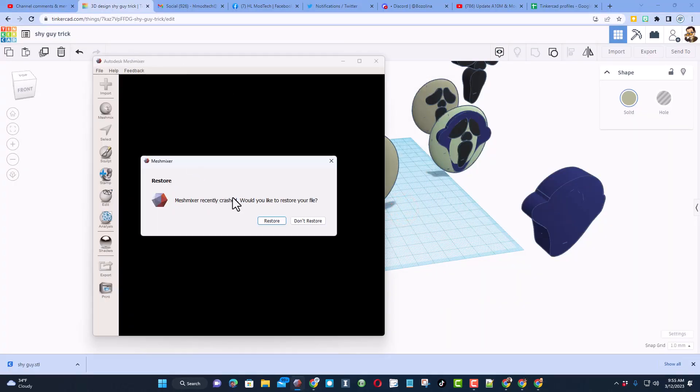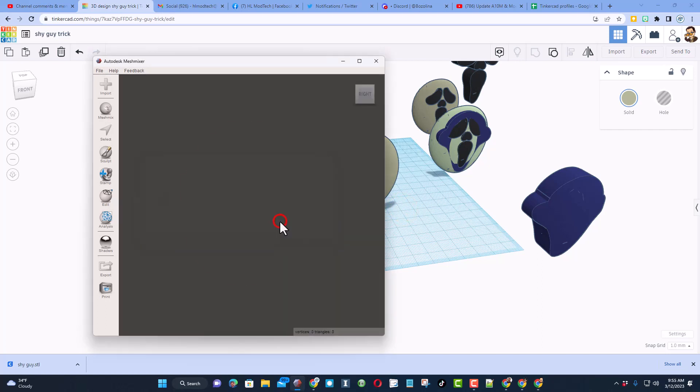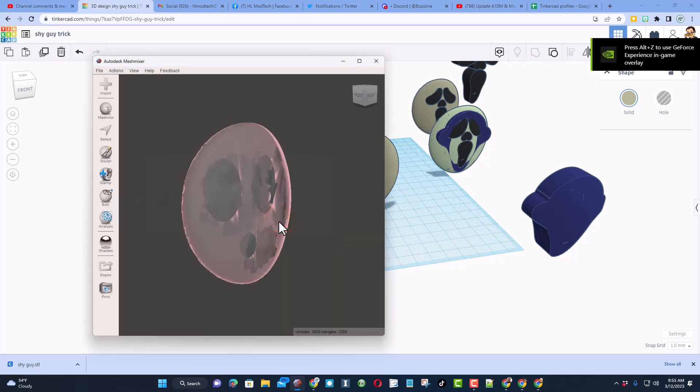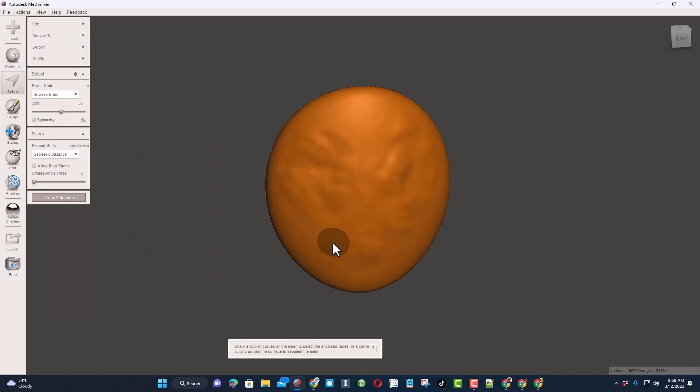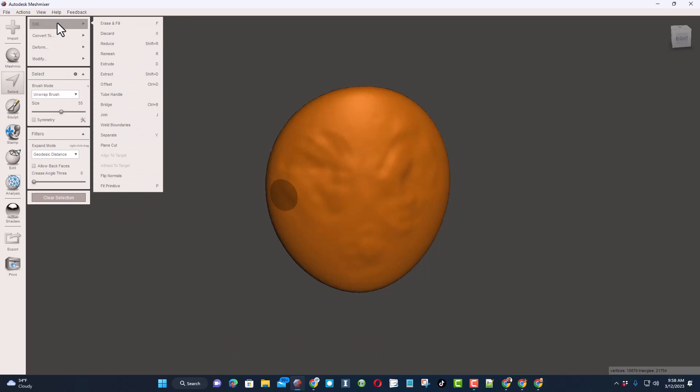When I relaunch Mesh Mixer it tries to bring it back, so I'm going to tell it to restore all. All right, so let's do Ctrl+A so we've got it all, and then let's do Edit and I want to do Reduce.